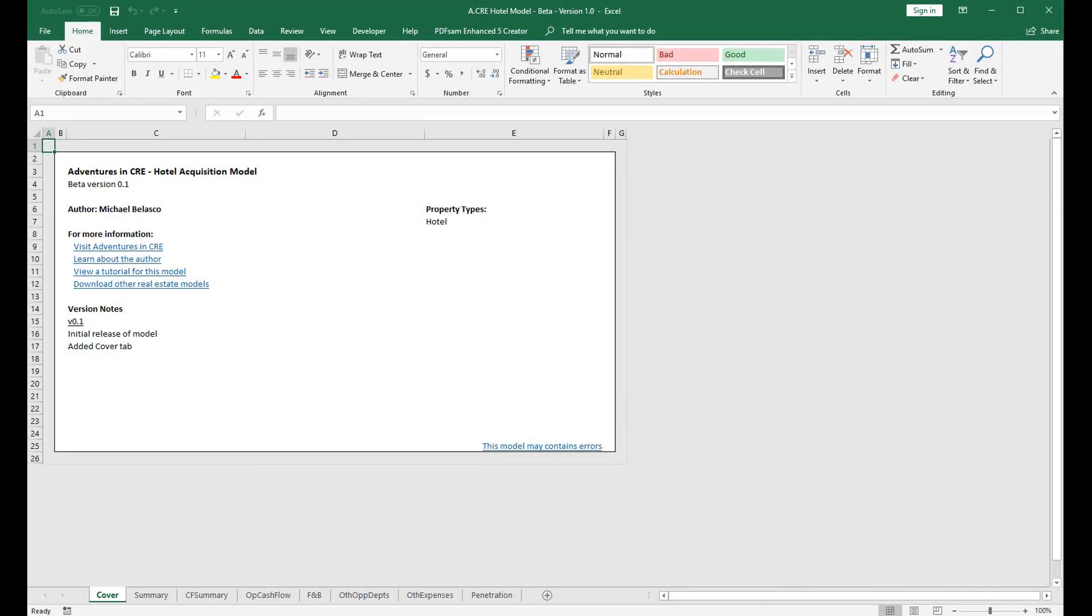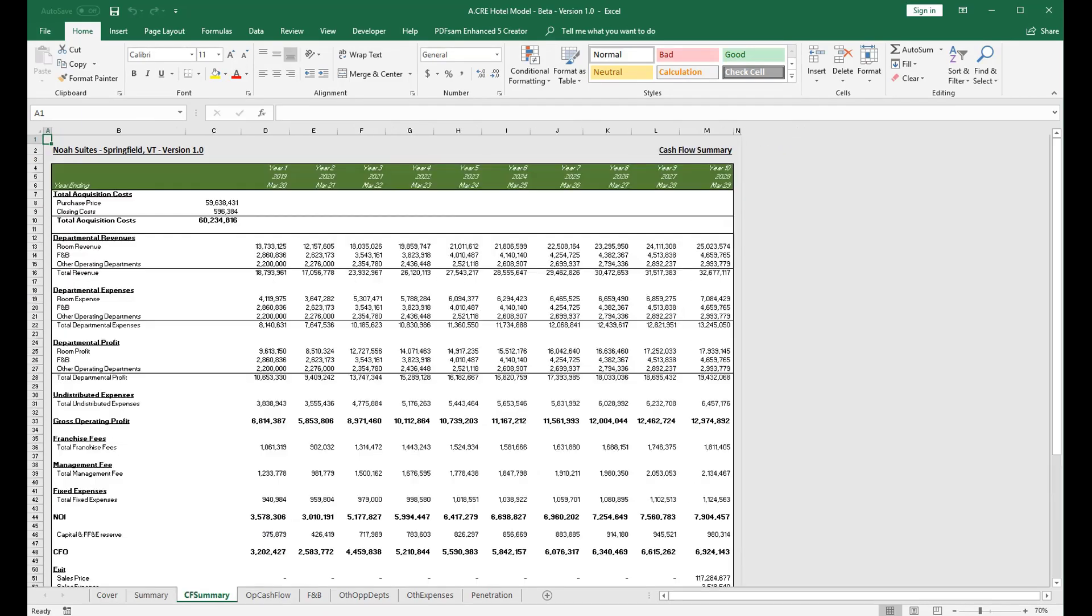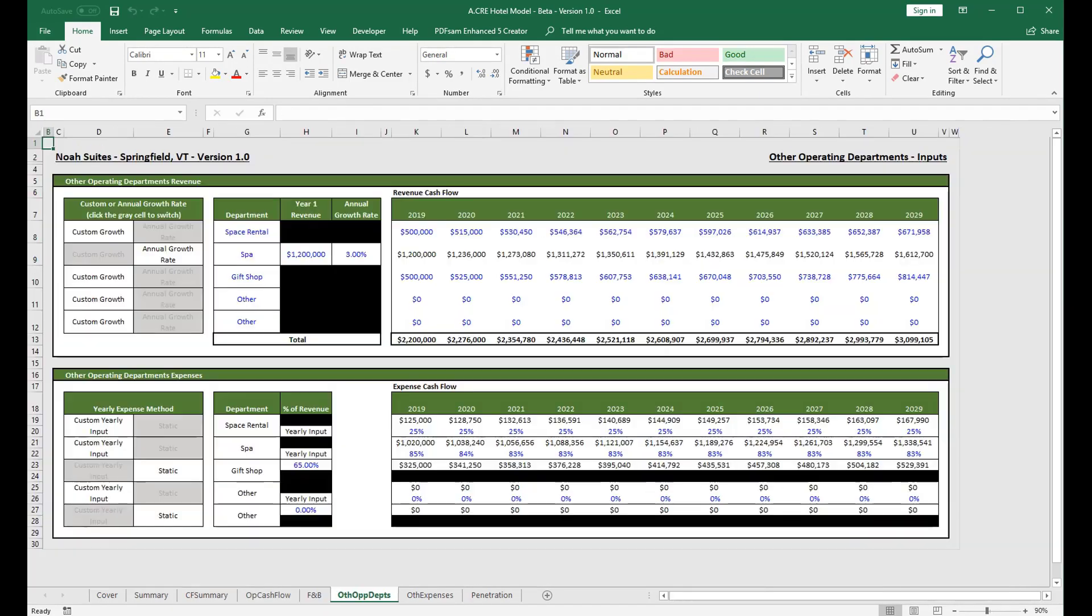Alright, welcome to video 5 of the Adventures in CRE hotel acquisition model. In this video we are going to go over the other operating departments tab.